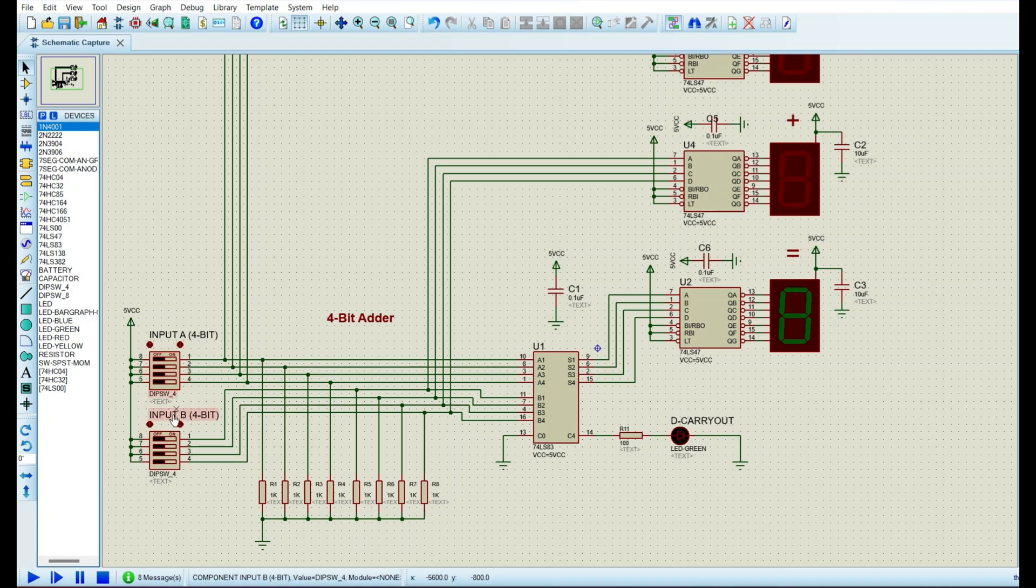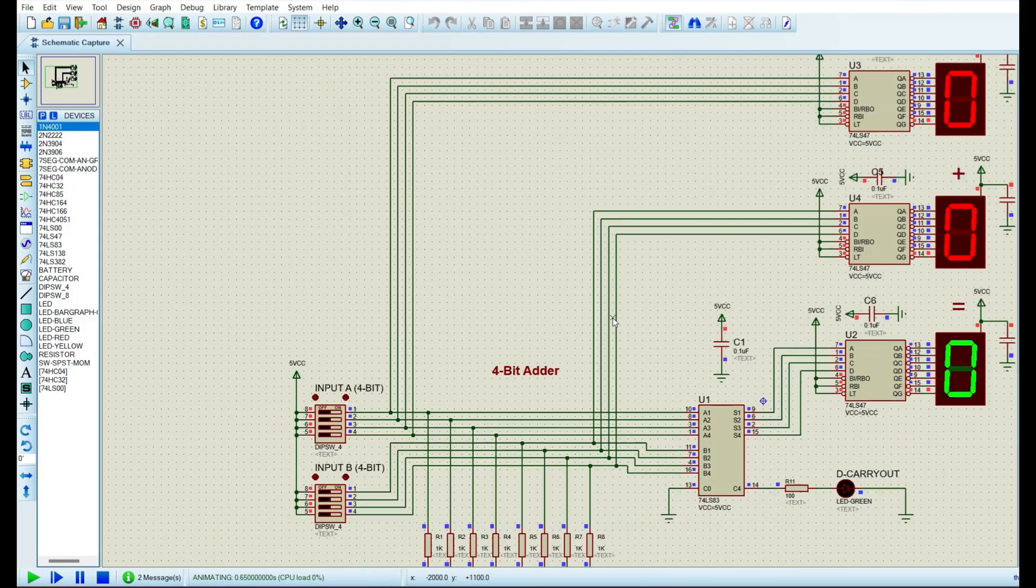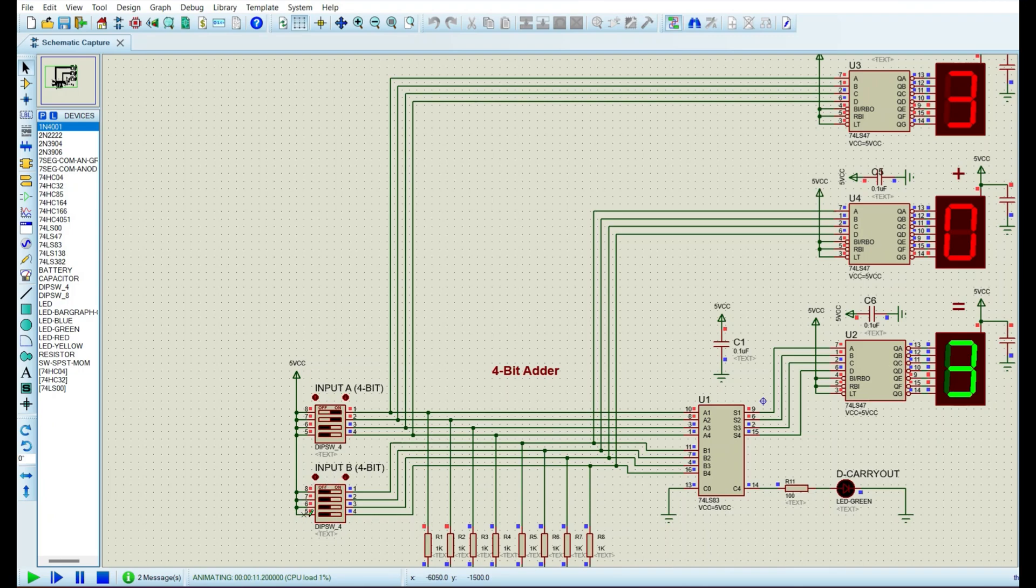The switches are all off, so we have to get zeros on the 7-segment display. Perfect. Now let's generate 1. 1 plus 0 is 1. Perfect. Let's generate 3. 3 plus 0 is 3. Now let's generate numbers on the second DIP switch, so that also we get some numbers over here. 1, 3 plus 1 is 4.